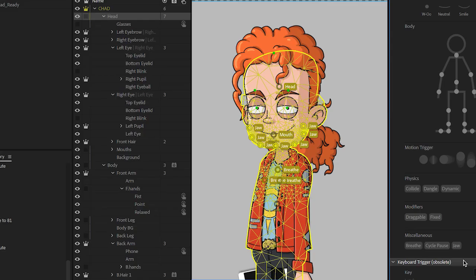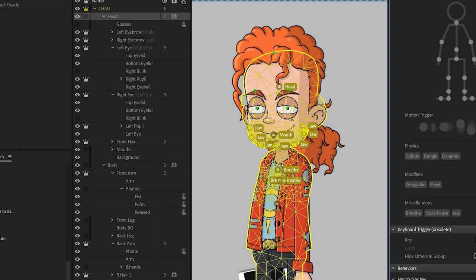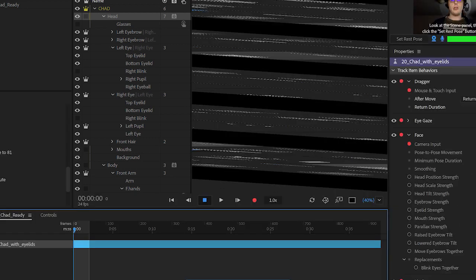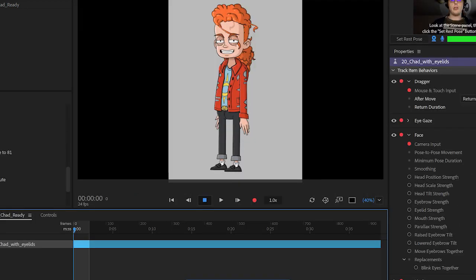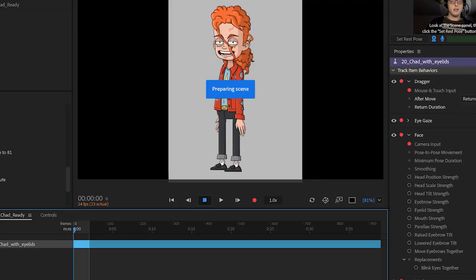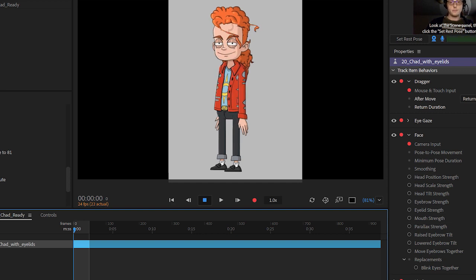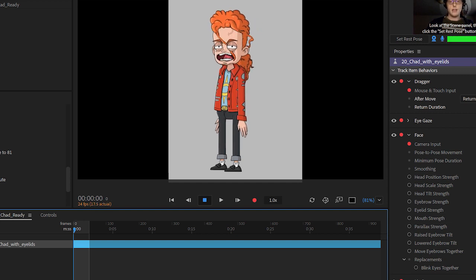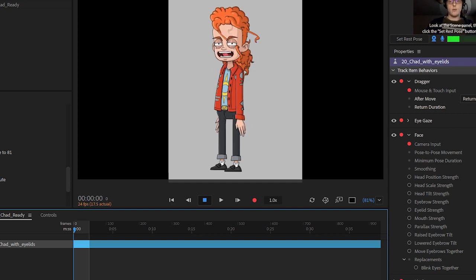There are other optional behaviors you can add to your rigs as well, such as different physics for wind. You can add automated walk cycles and run cycles, and the list really goes on and on. There's other custom functions you can play with once you become more familiar with the software.